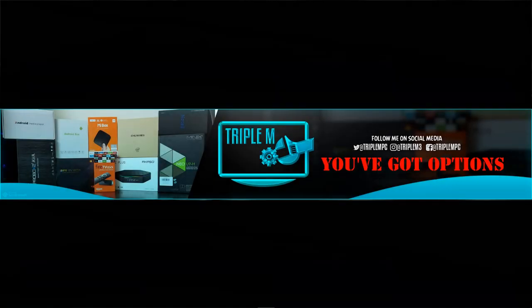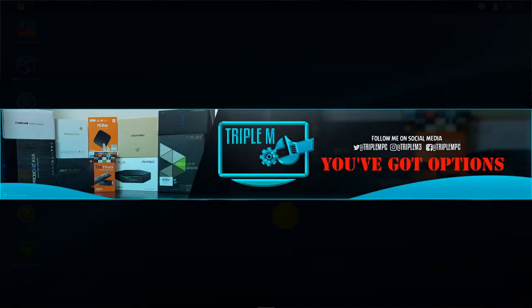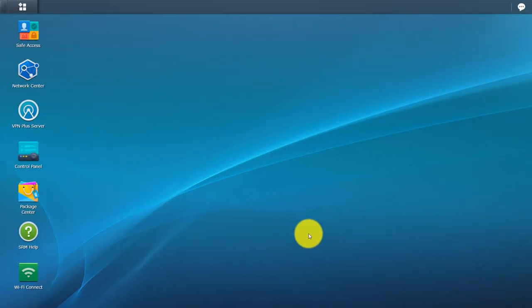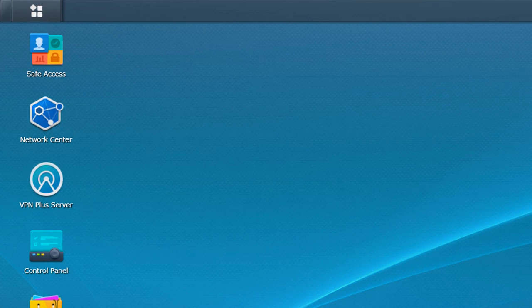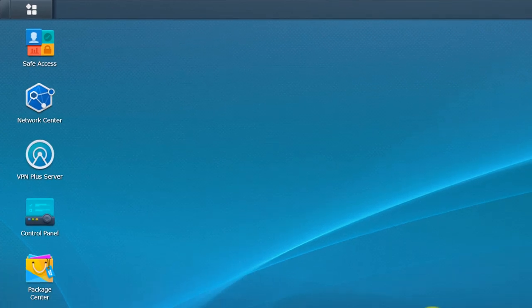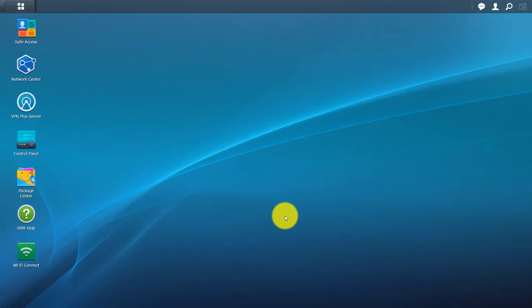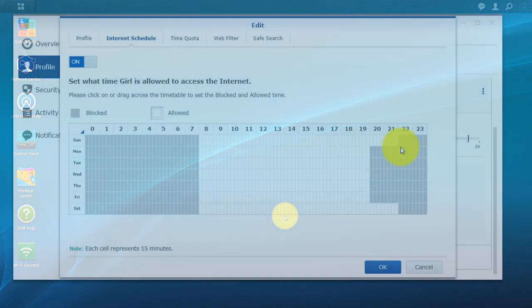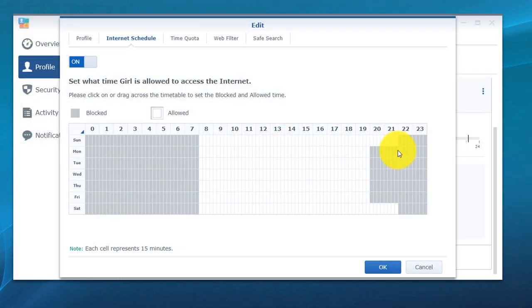Welcome back everyone to the channel. Today we're taking a look at the Safe Access application within Synology's router manager or SRM, and what this allows you to do is a lot of cool things, especially if you have kids or if you have guests that you want to manage their network connection.